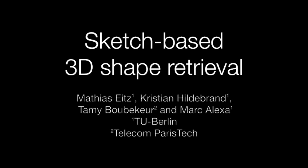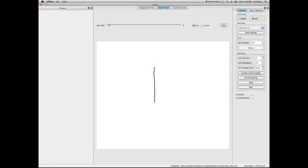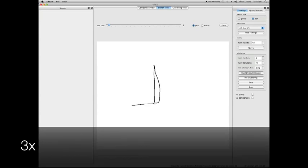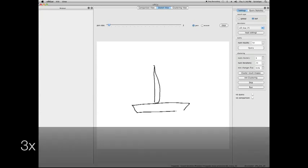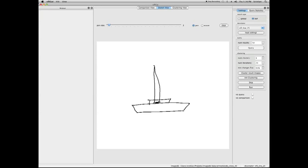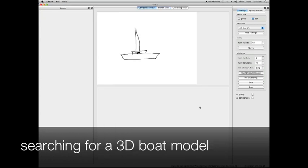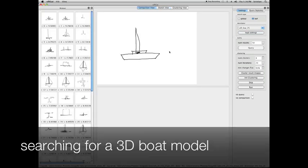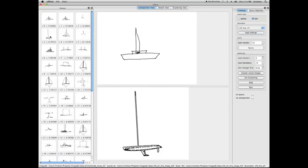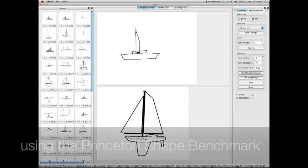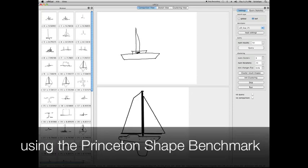In this paper, we present a method for sketch-based 3D model retrieval. Users sketch simple binary sketches of the desired 3D shape and our system returns appropriate models from a large database.